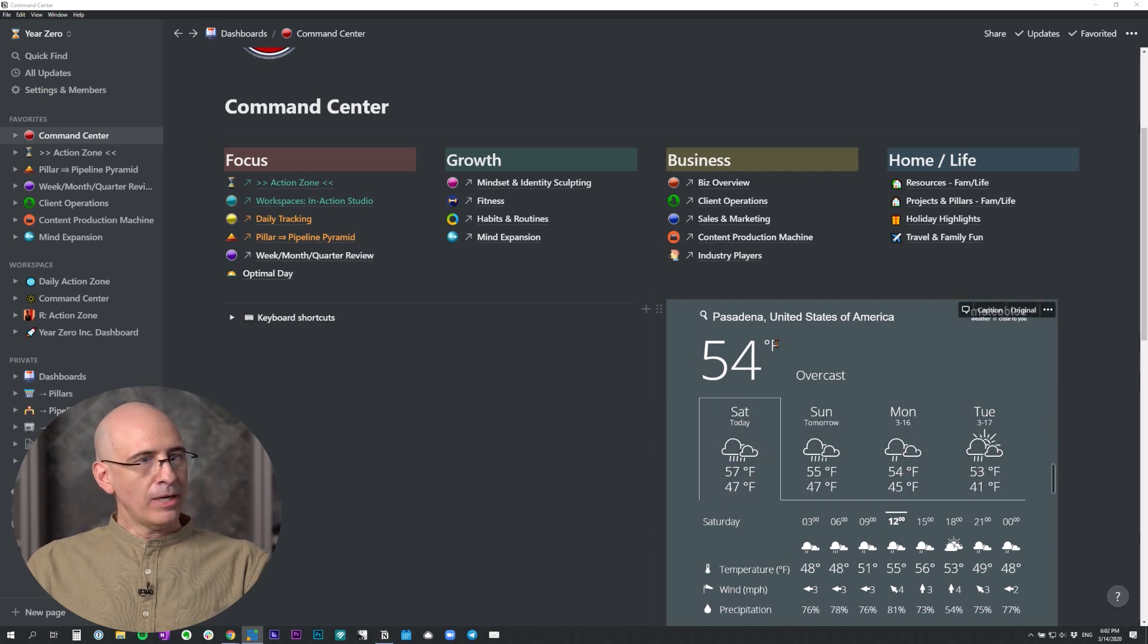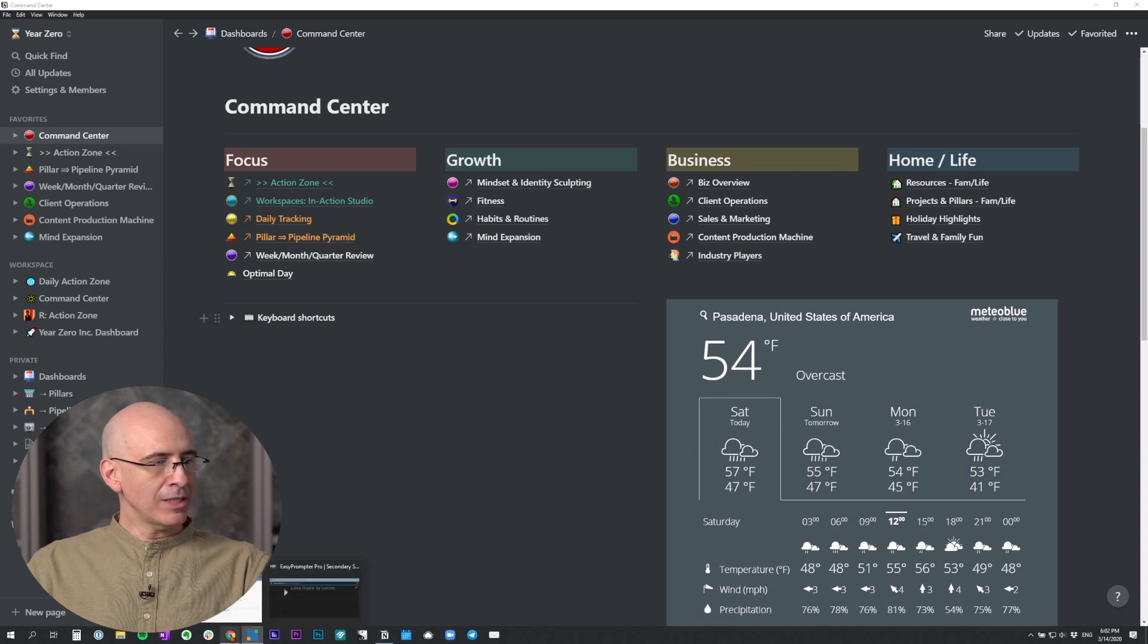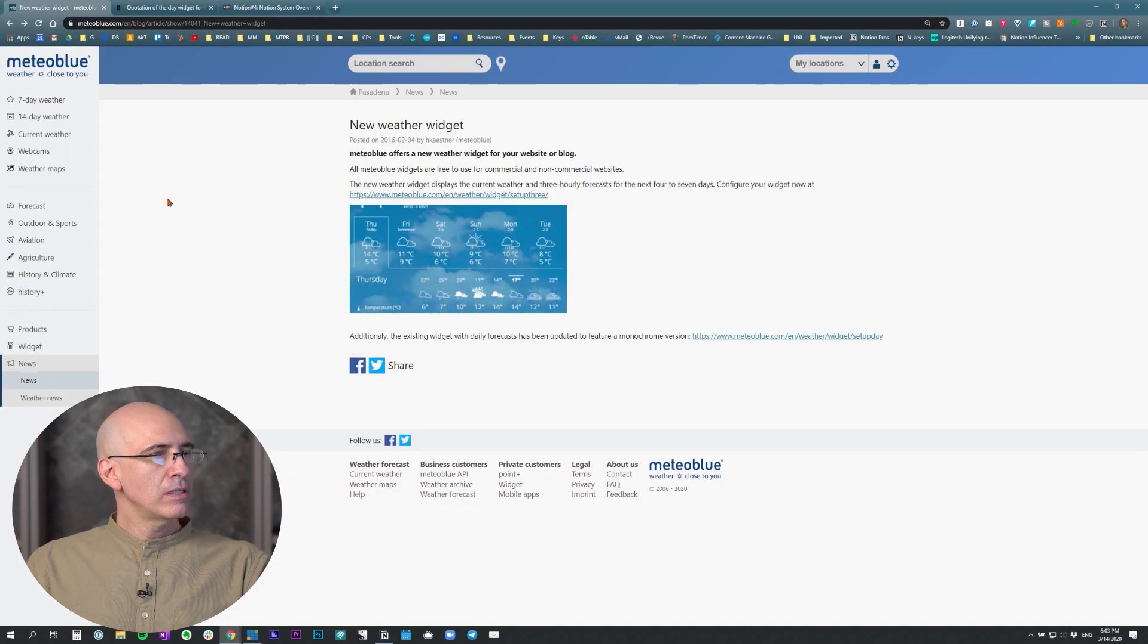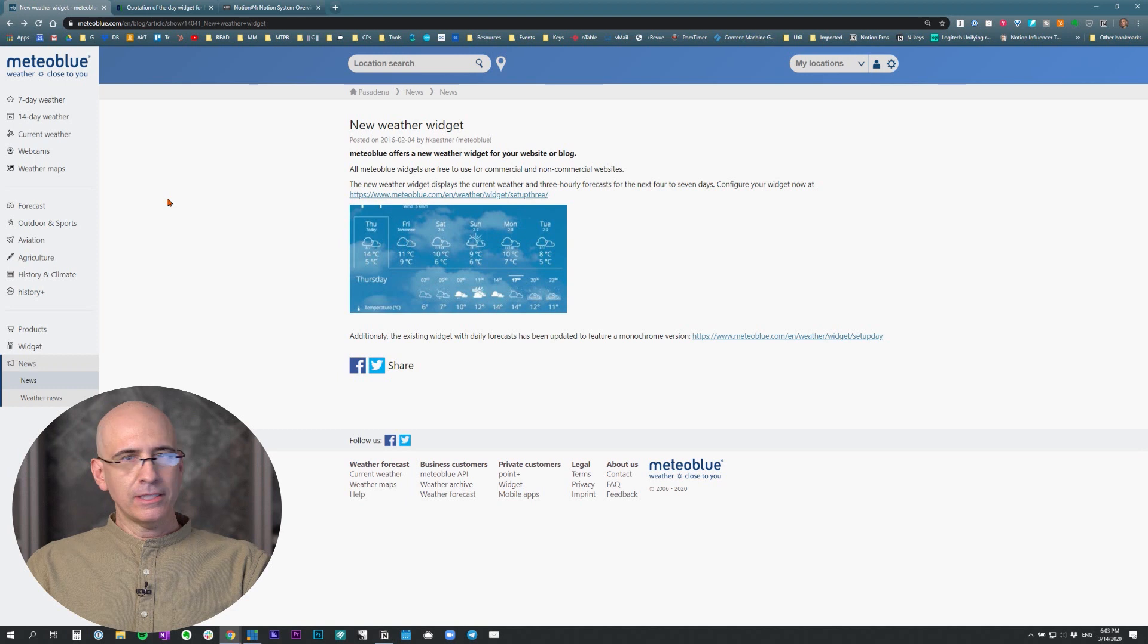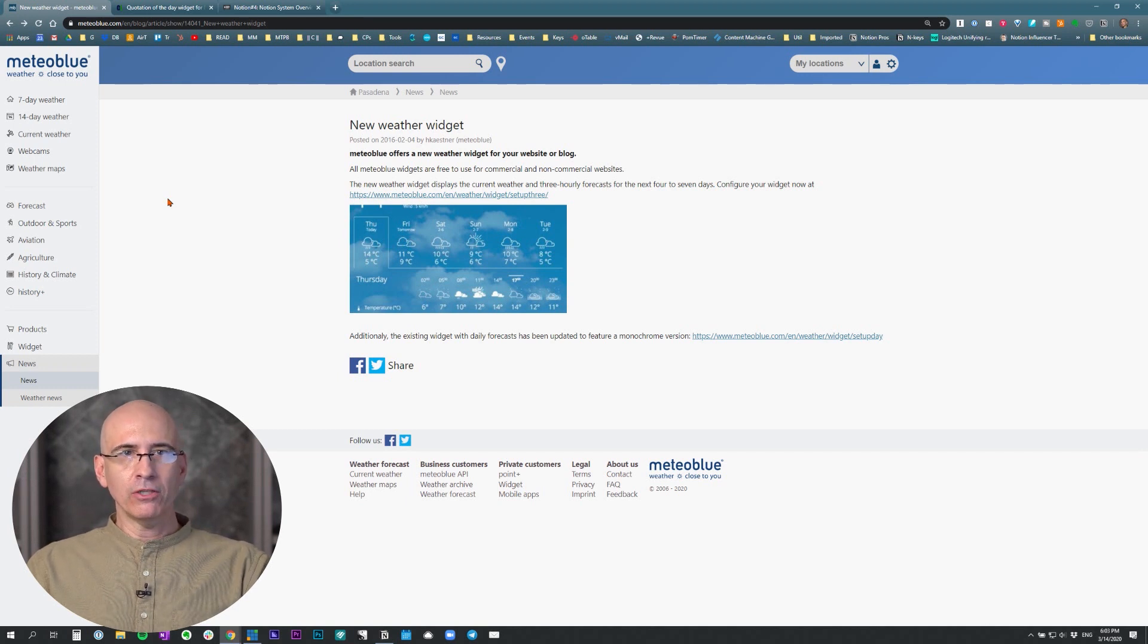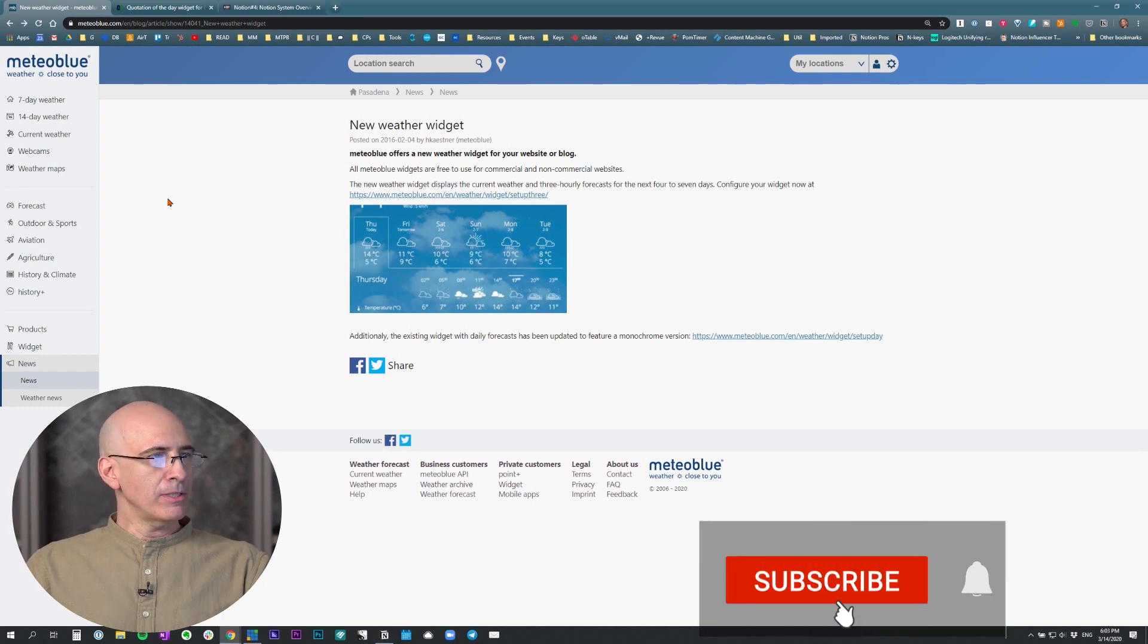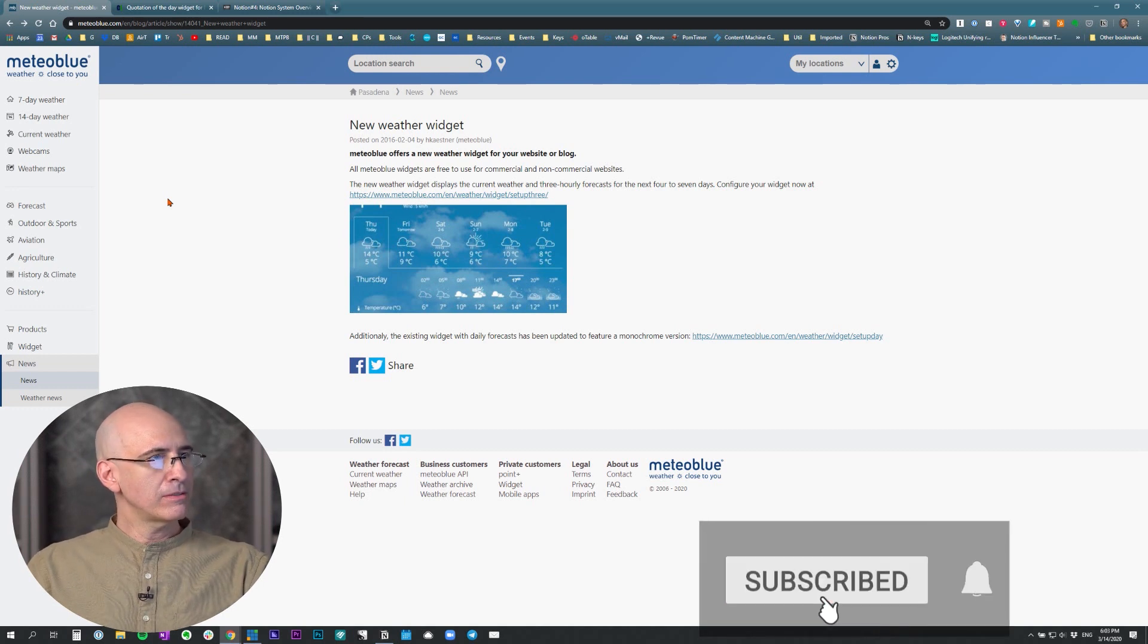So how do we do this? This comes from a weather service called Meteoblue. I will put the link in the show notes below. It'll automatically detect where you live. That's one of the settings. And so as you travel, it'll give you the local weather for wherever you are at that given moment, which is super nice.